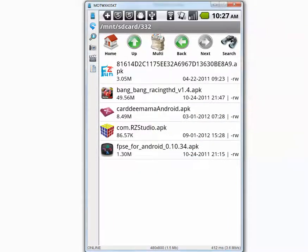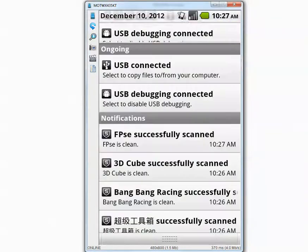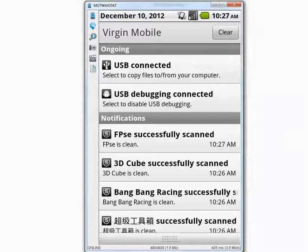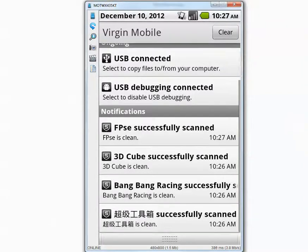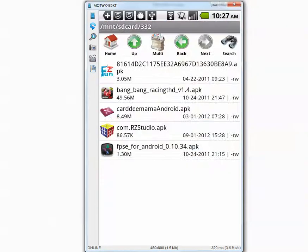So Sophos scanned all applications and it shows everything as clean. So that was the detection rate for Sophos.